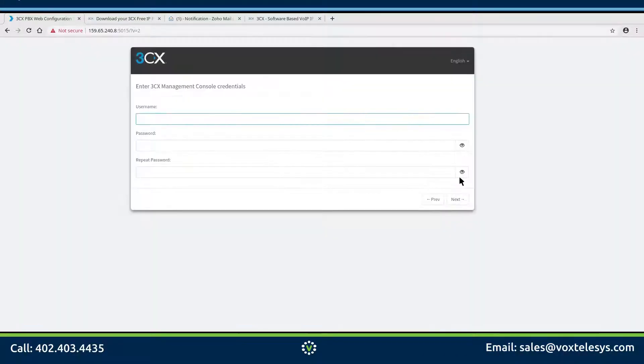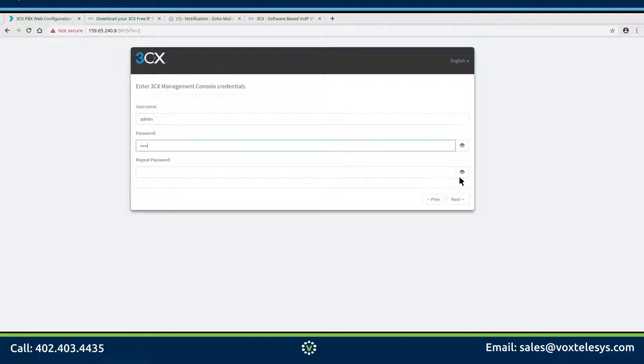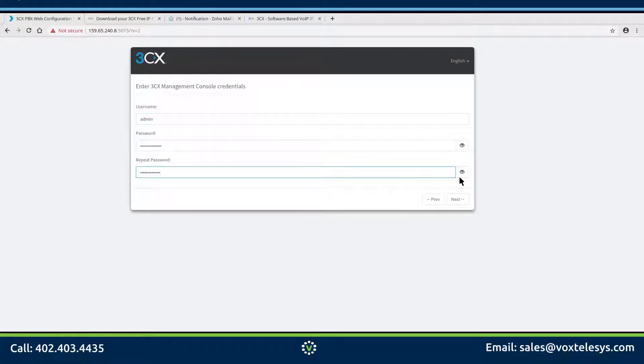Fill in a username and password of your choosing into the enter 3CX management console credentials form fields.